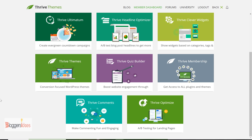Why is Thrive University great? It's very useful for your business and your website to get more customers, more clients, and to make you more money. It's all about making more money from your website traffic — you have visitors but you're not able to convert them into revenue.